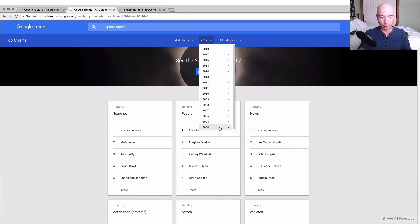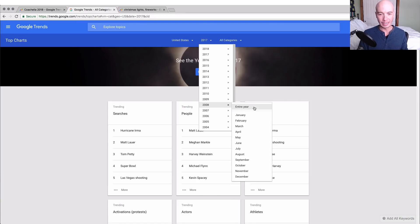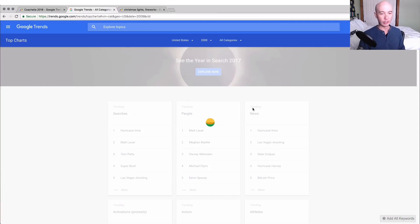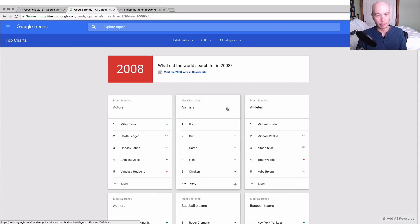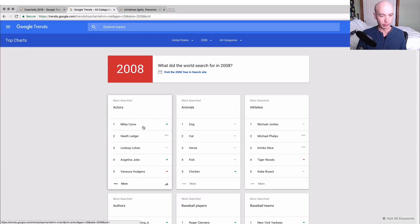The point is you could sort and look through this data however you want. You can look historically, 2008 the entire year, what were the most popular trending actors. Miley Cyrus. Interesting. Who knew, right?